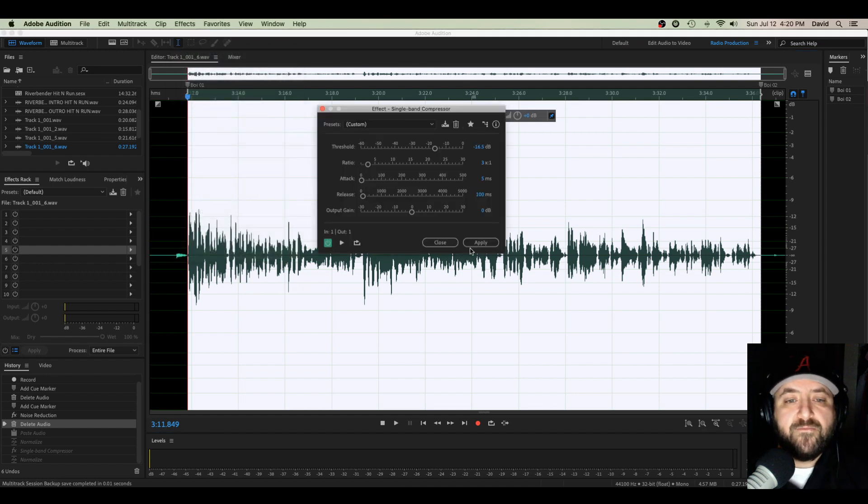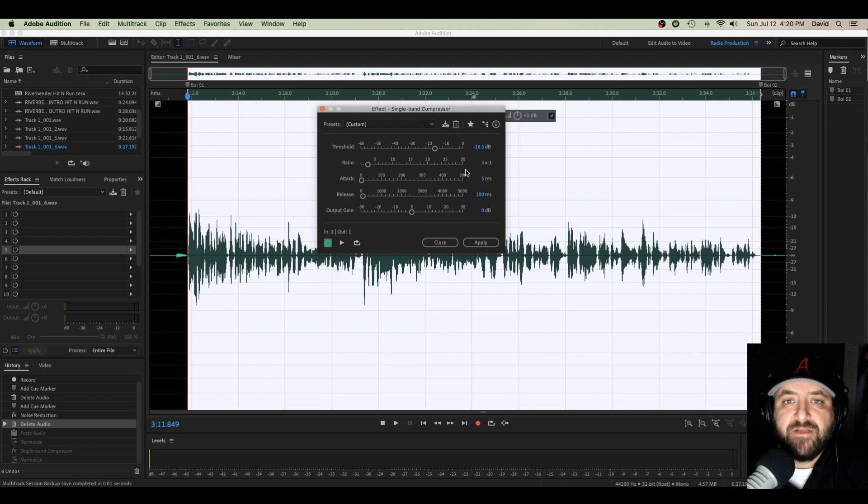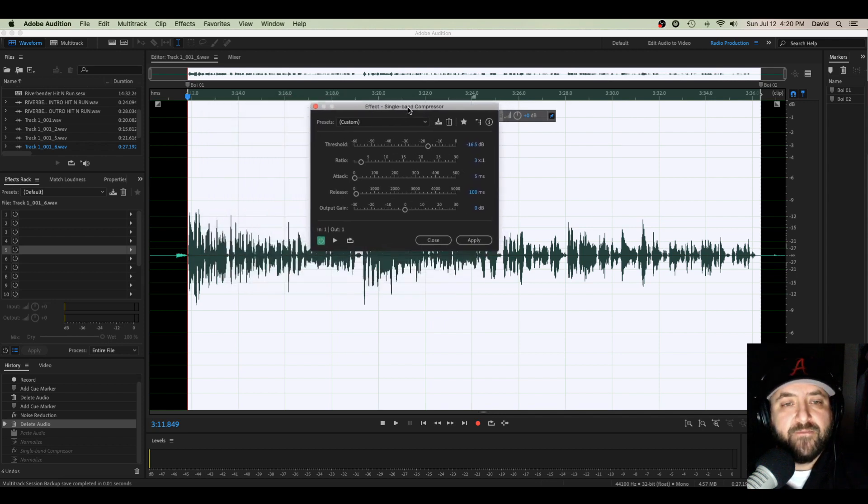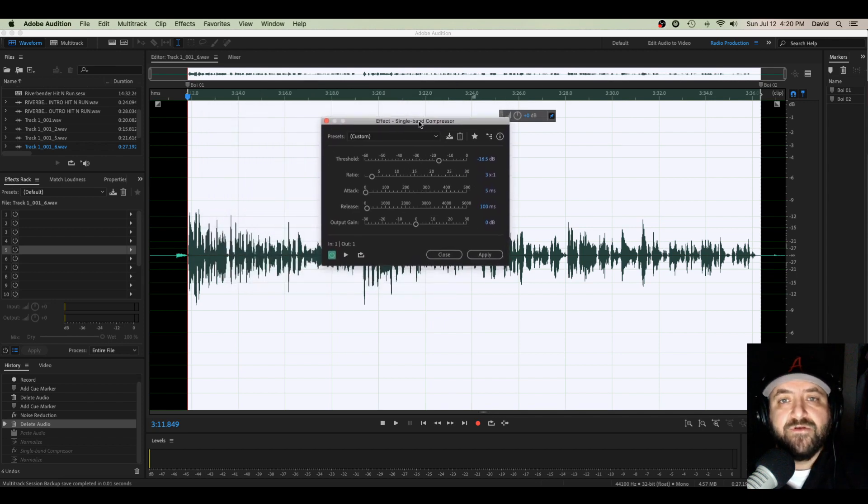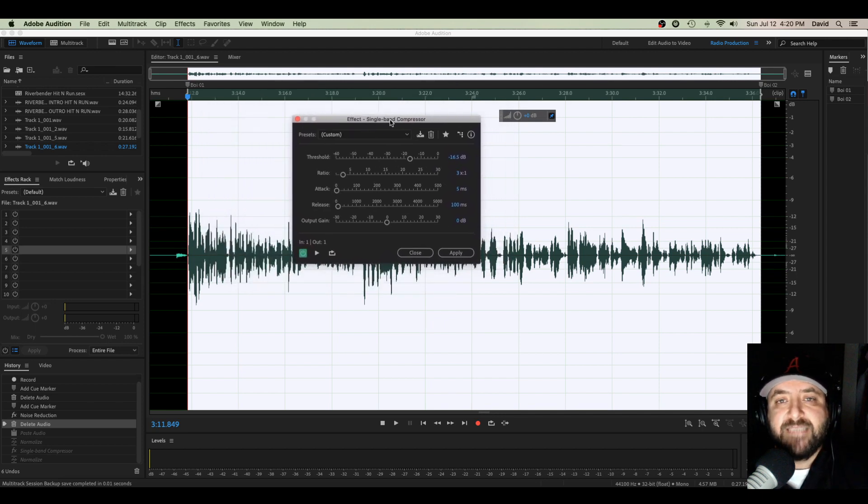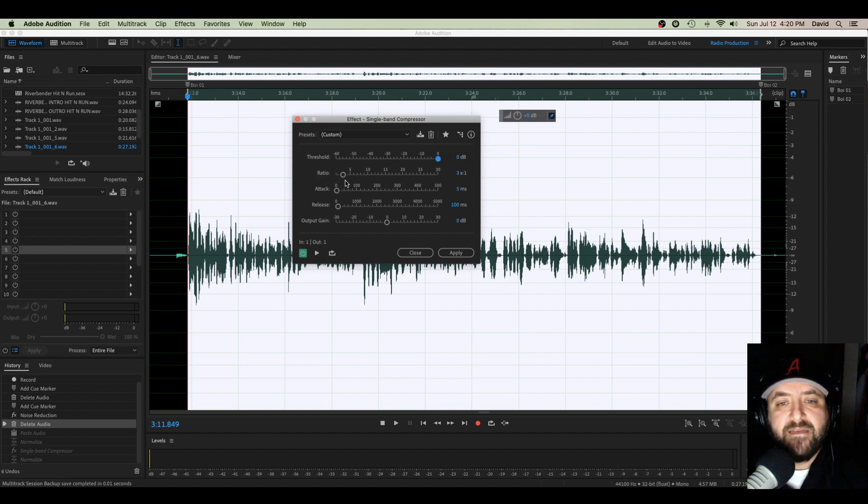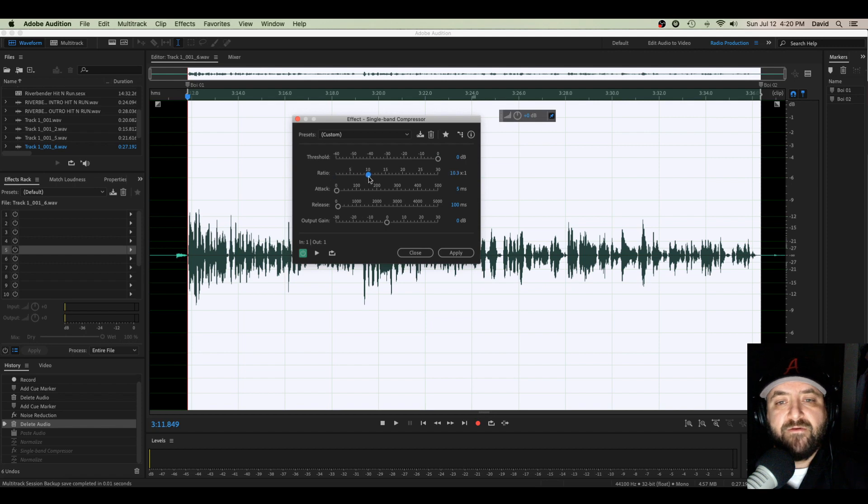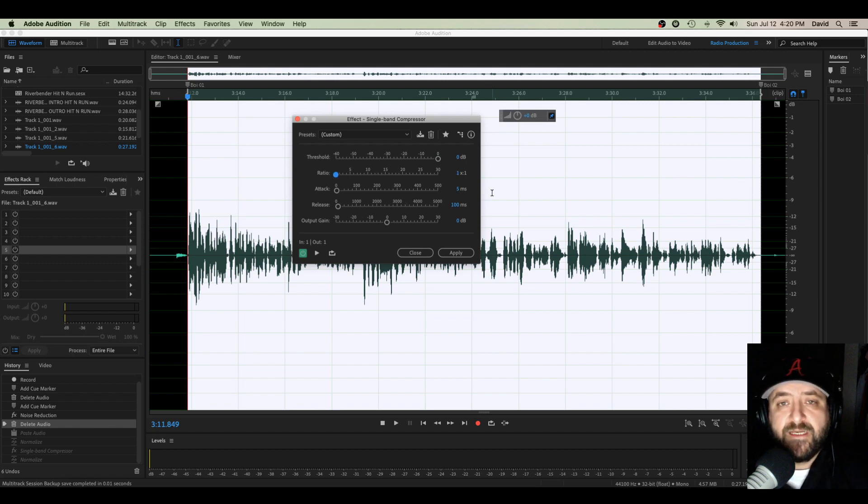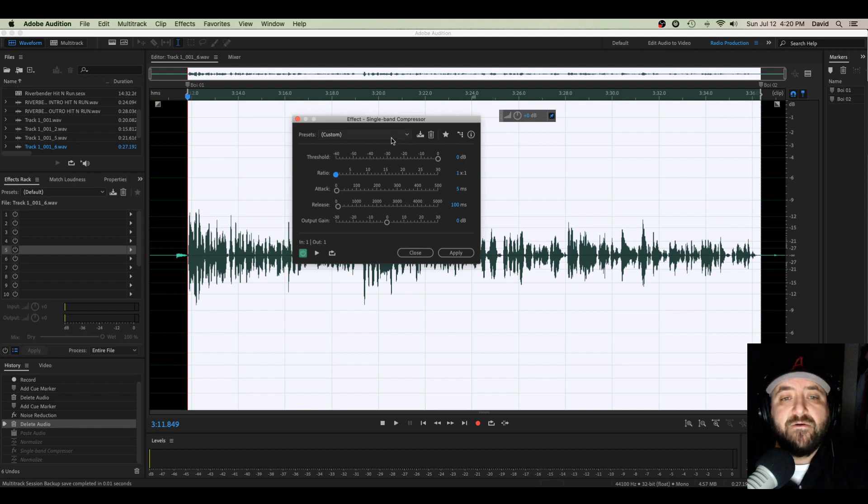Okay, so pretty much any single band compressor you have, if you have a plug-in or if you're using the one that comes standard in Adobe Audition CC, they all pretty much have the same elements that you're going to play around with to try to get some good compression.